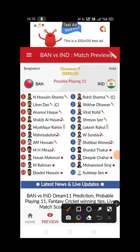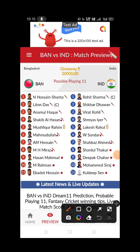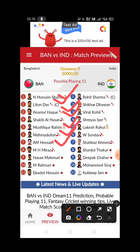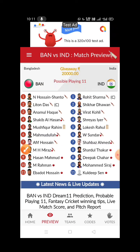The Bangladesh team includes Naeem Hassan, Shanto, Litton Das, Shakib Al Hasan, Mustafizur Rahman, Mushfiqur Rahim, Afif Hossain, Mehidy Hasan Miraz, and Shoriful Islam. This is the Bangladesh team.